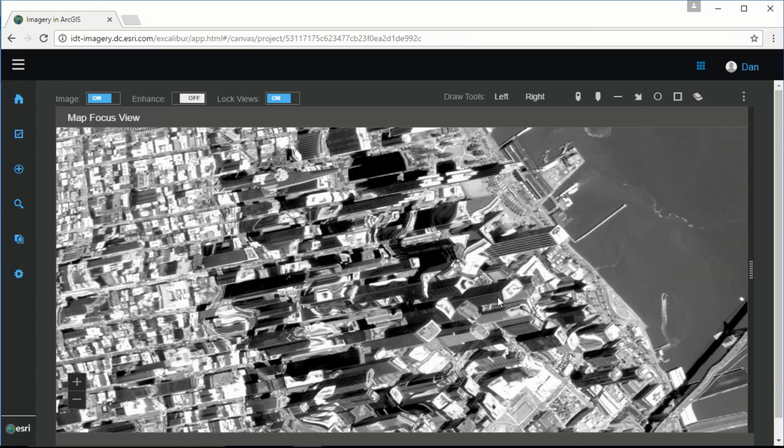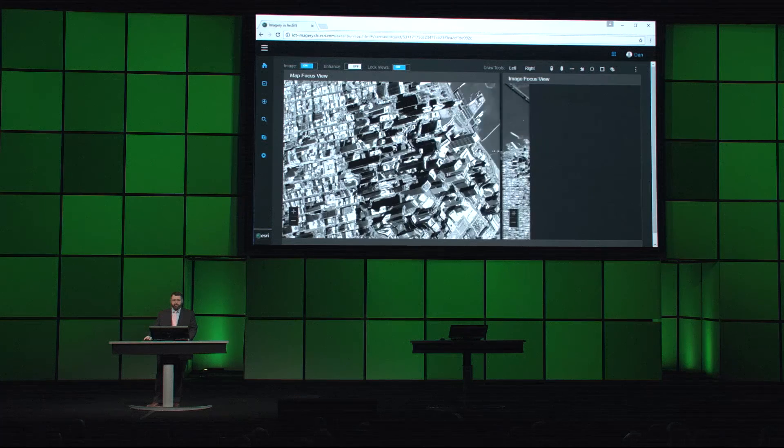This is actually due to the image server's ability to orthorectify this image, this oblique image, on the fly, to make it accurately portrayed on a map.